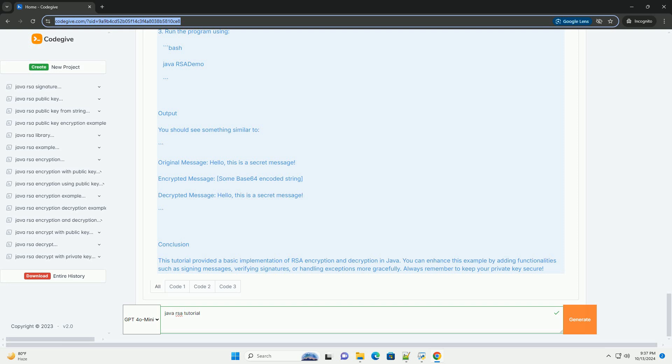Explanation of the code. One, key generation. The generate key pair method uses key pair generator to create a pair of RSA keys, public and private. The key size is set to 2048 bits, which is considered secure for most applications.